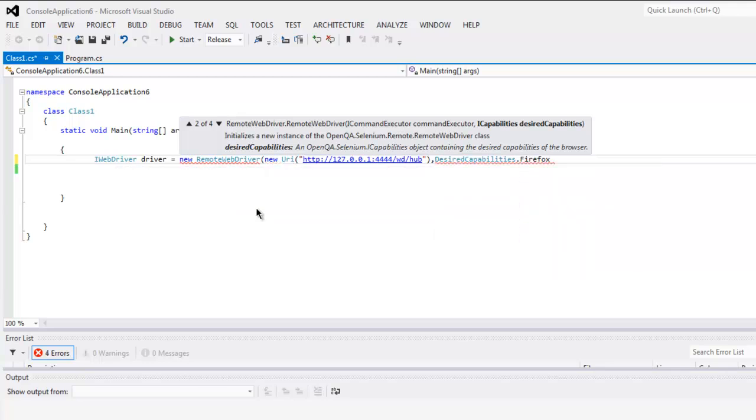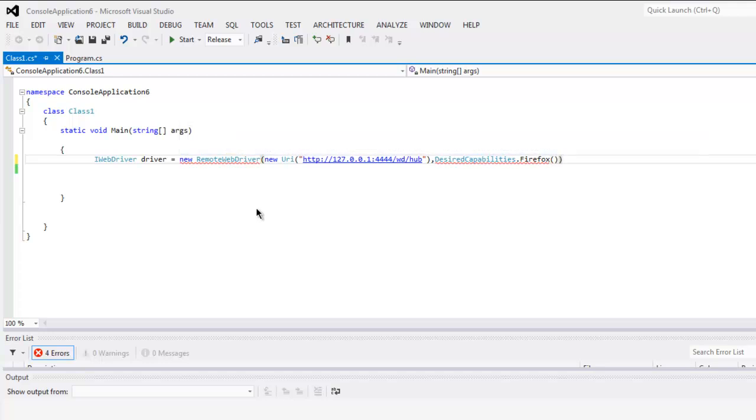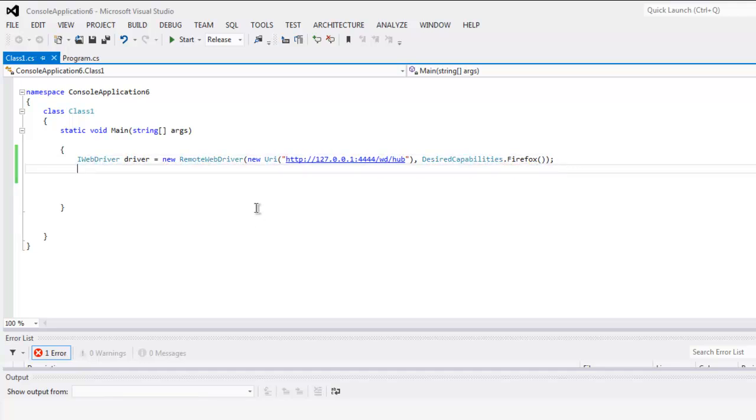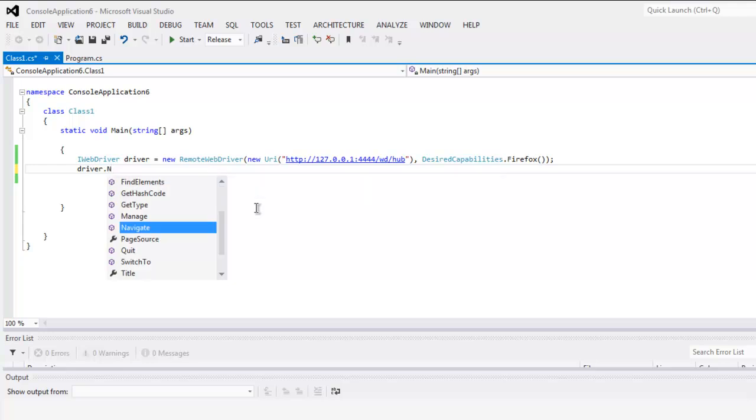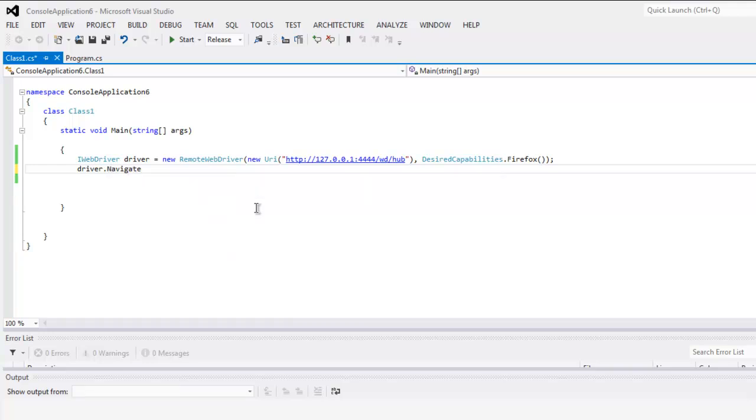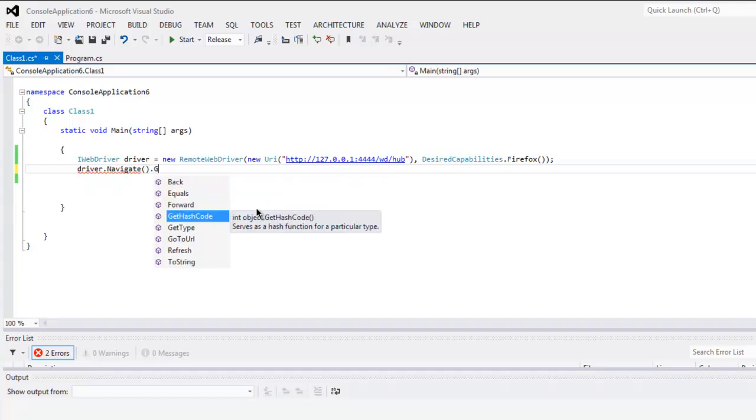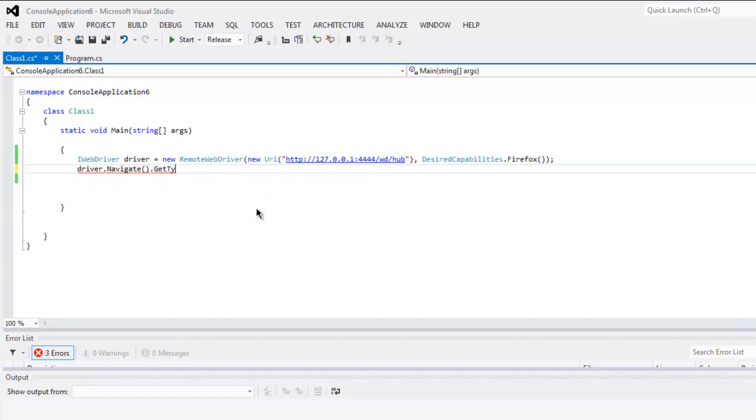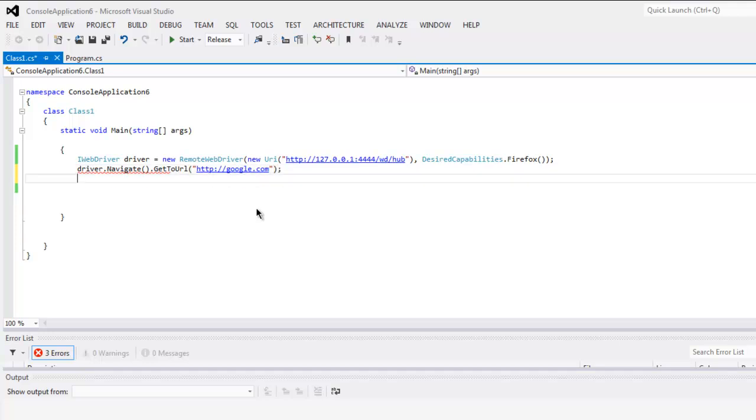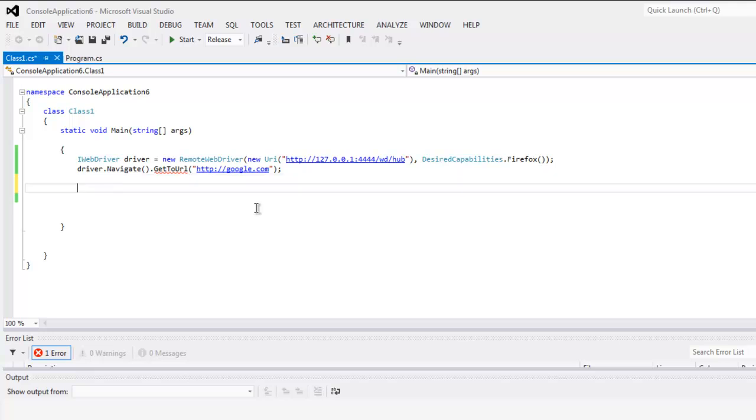If you want Chrome you can do that as well, so let's keep it simple with Firefox. After that let's navigate to something like google.com.